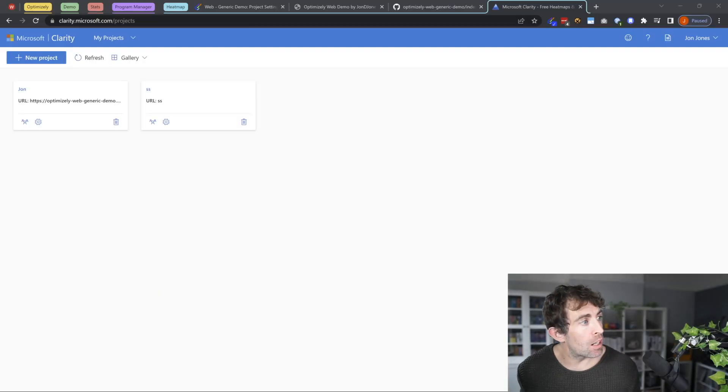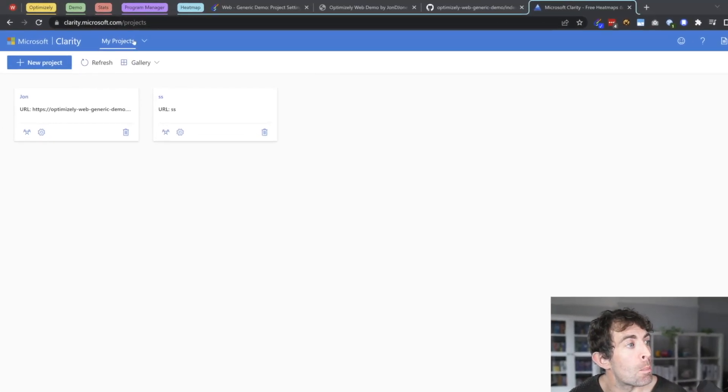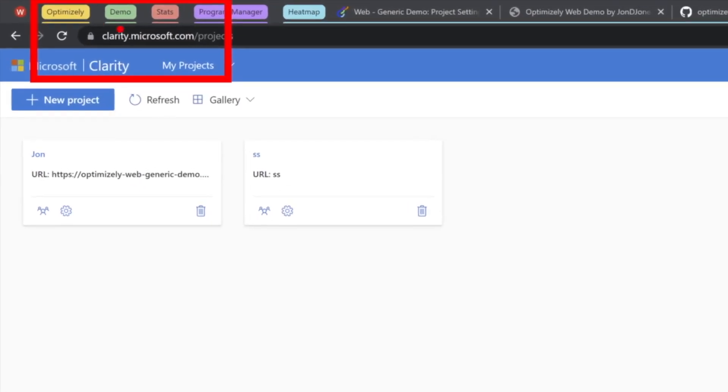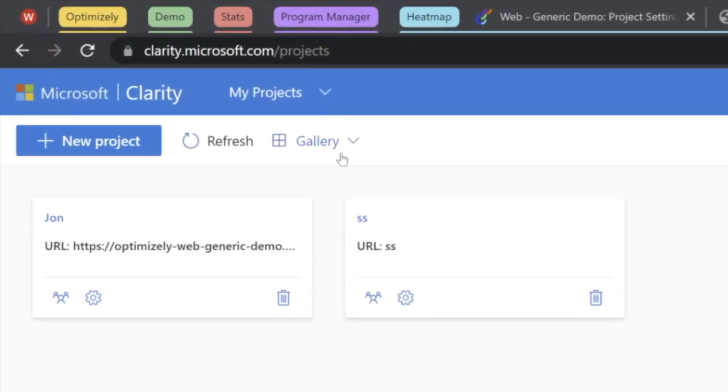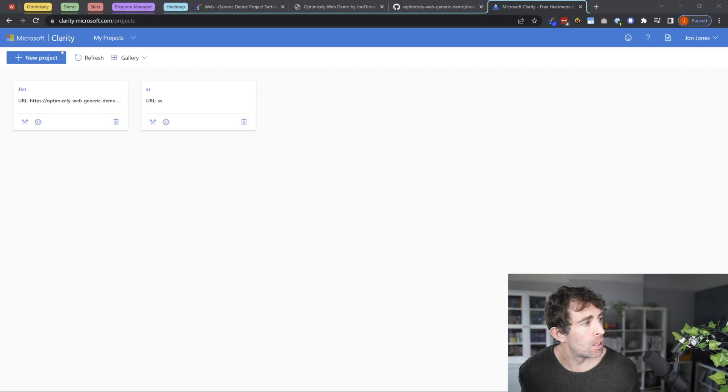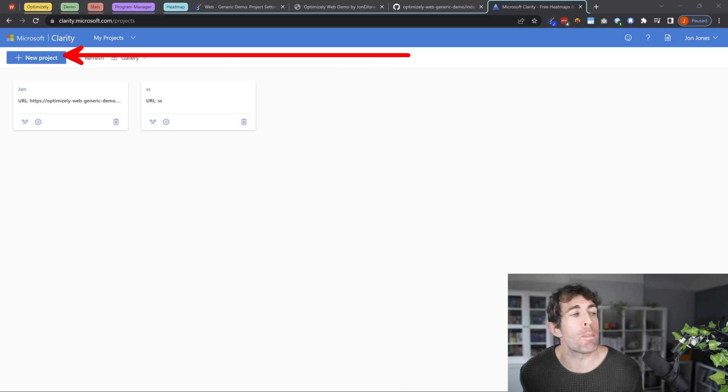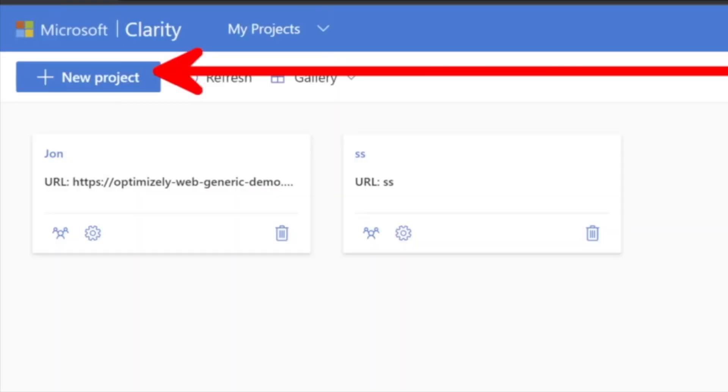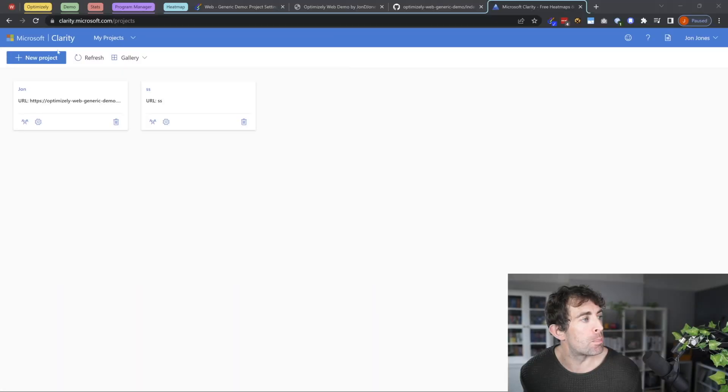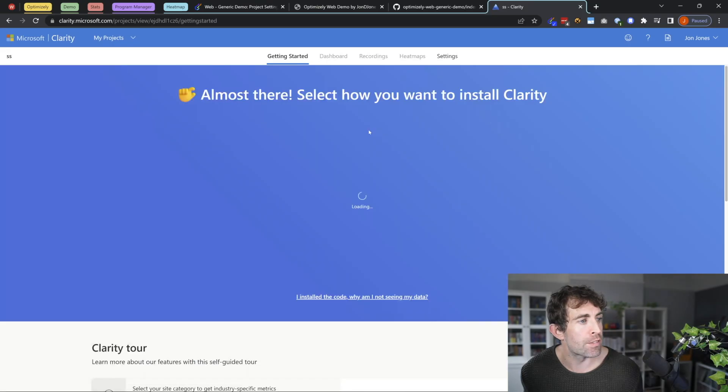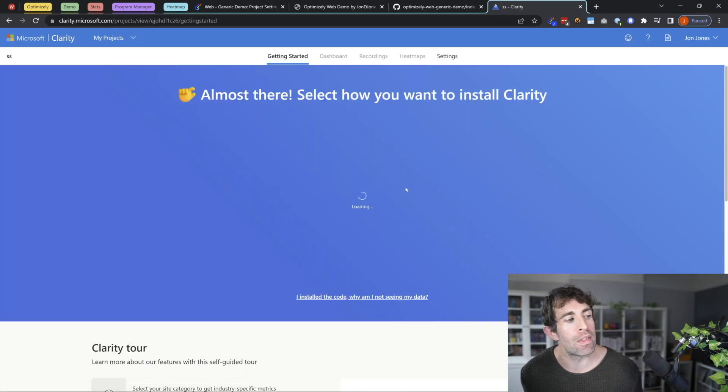So, to get going, we want to head over to clarity.microsoft.com, add in your Microsoft account or create a new account. Then after you get to this screen, click on the big create new project button. Clicking on this, you're going to be asked to put in a project name and your website URL. After doing that, you're going to see a screen that looks like this.